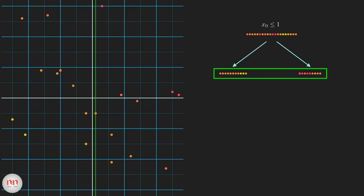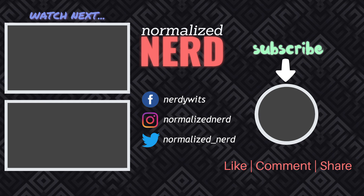Here we only compared two splits. In reality, the model evaluates the variance reduction for every possible split and selects the best one. This process of selection happens recursively unless we have reached our desired depth. I hope now you have a very good understanding about decision tree regression. In the next video, I will show you how to code such a tree from scratch. Thank you.